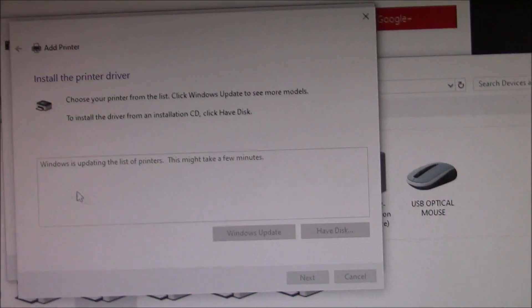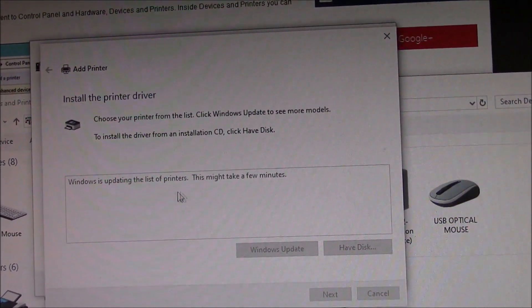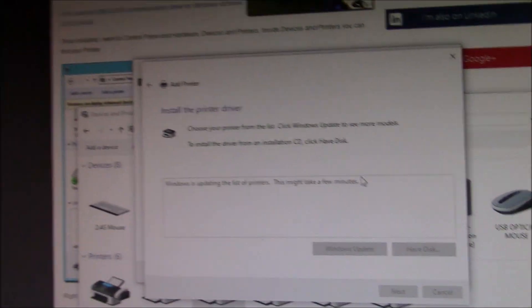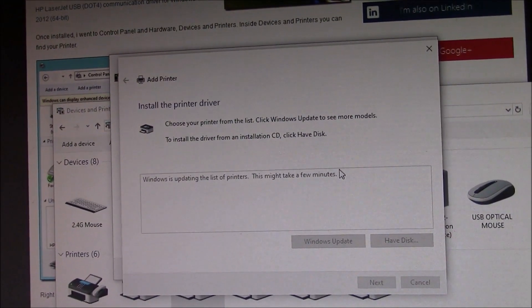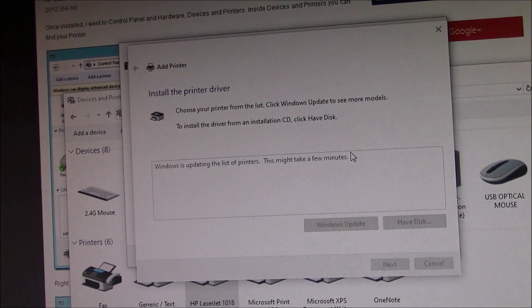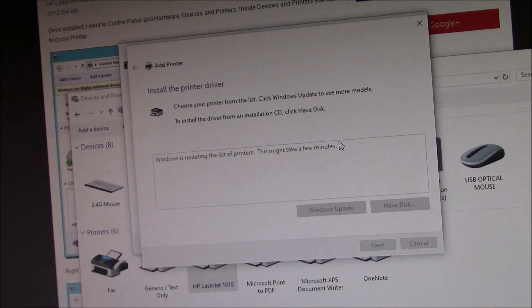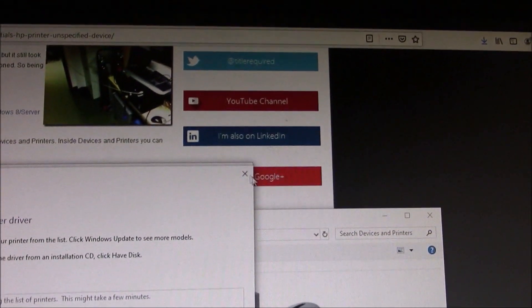It says Windows is updating the list of printers. This might take a few minutes. Now, the first time I did this, it was showing this screen for almost 10 minutes. And then I noticed it was frozen. So, I tried to exit it out.